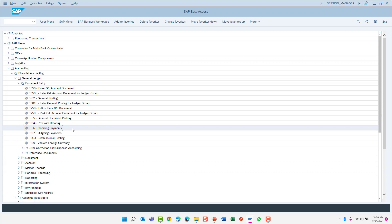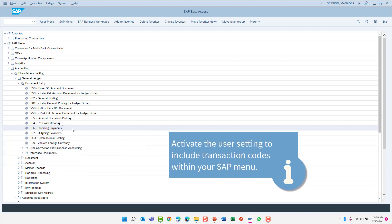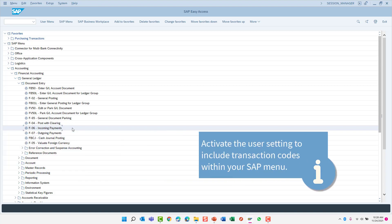I have the transaction code displayed within my menu tree in addition to the transaction description. This is a user setting that you'll need to activate.